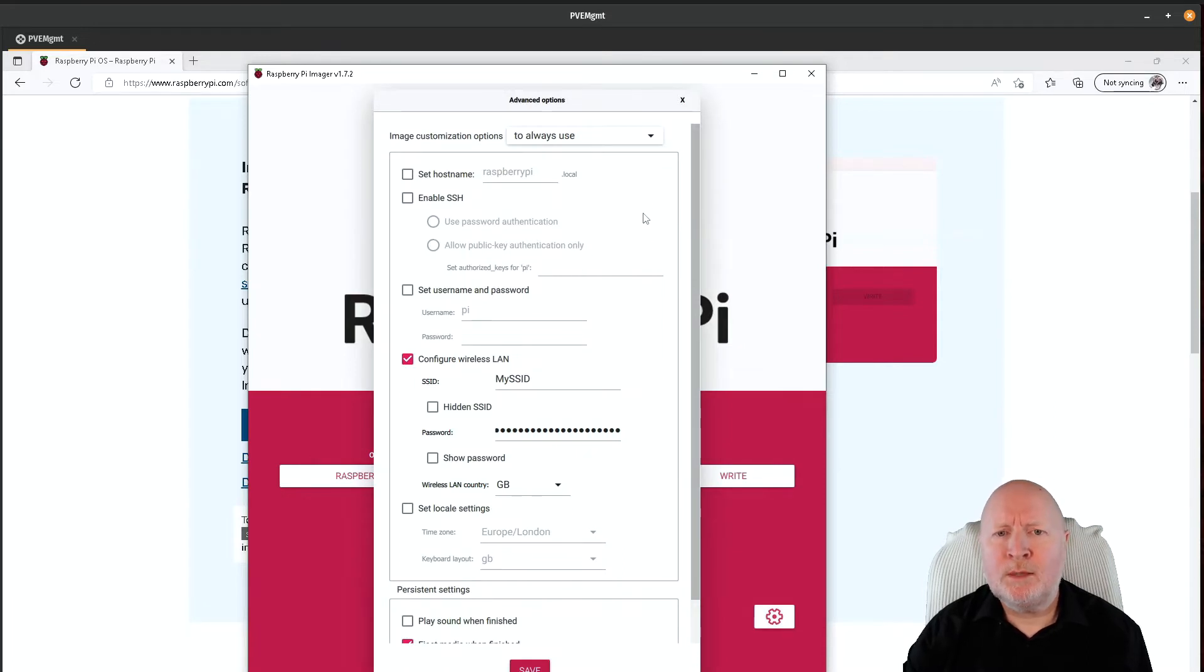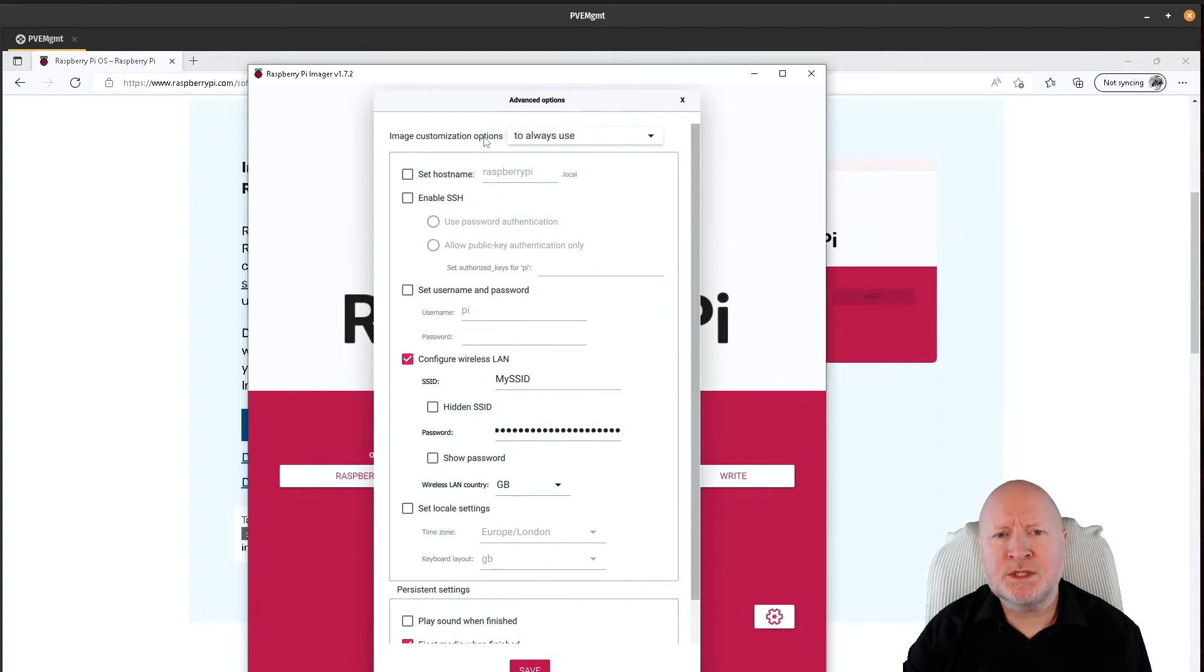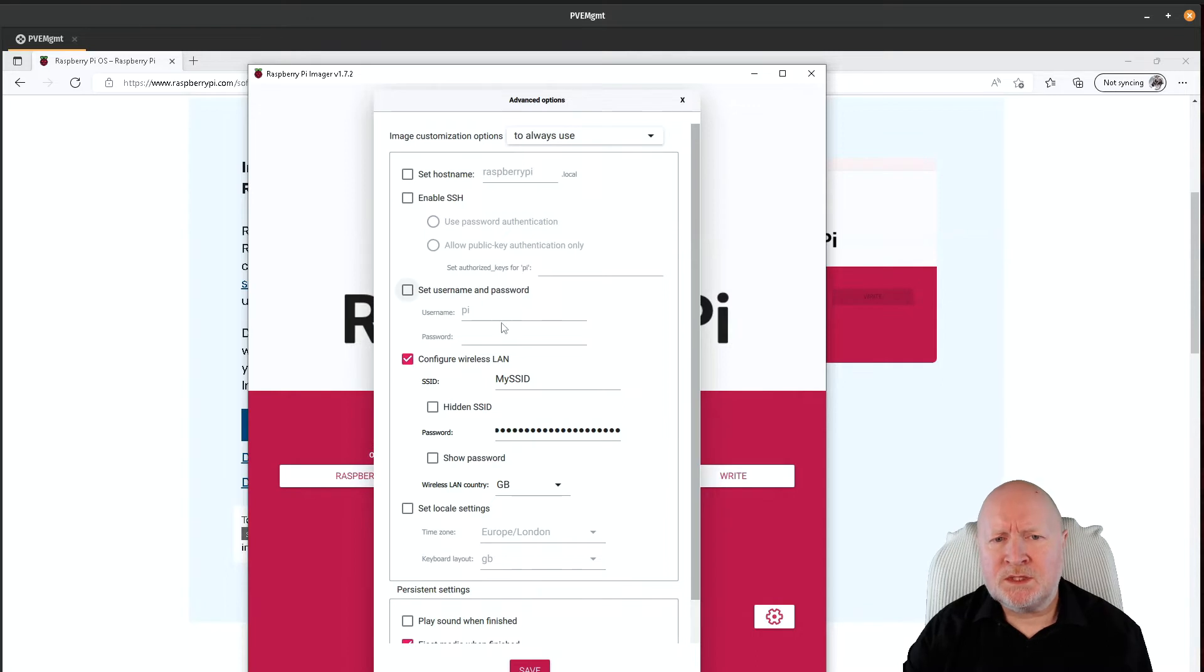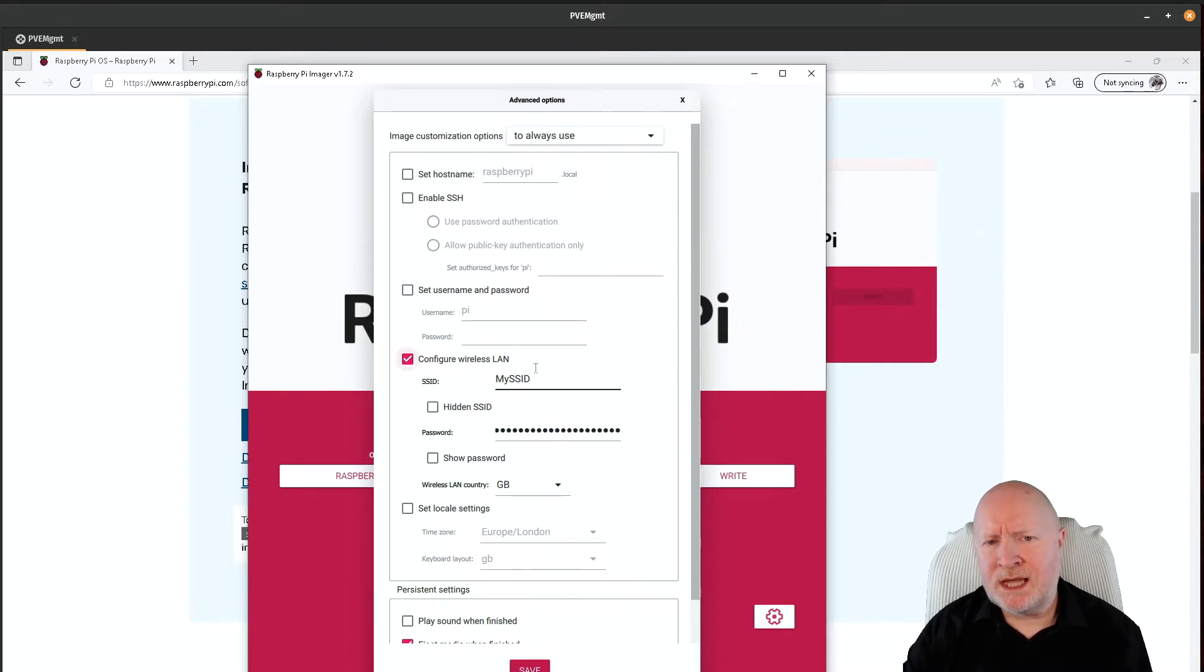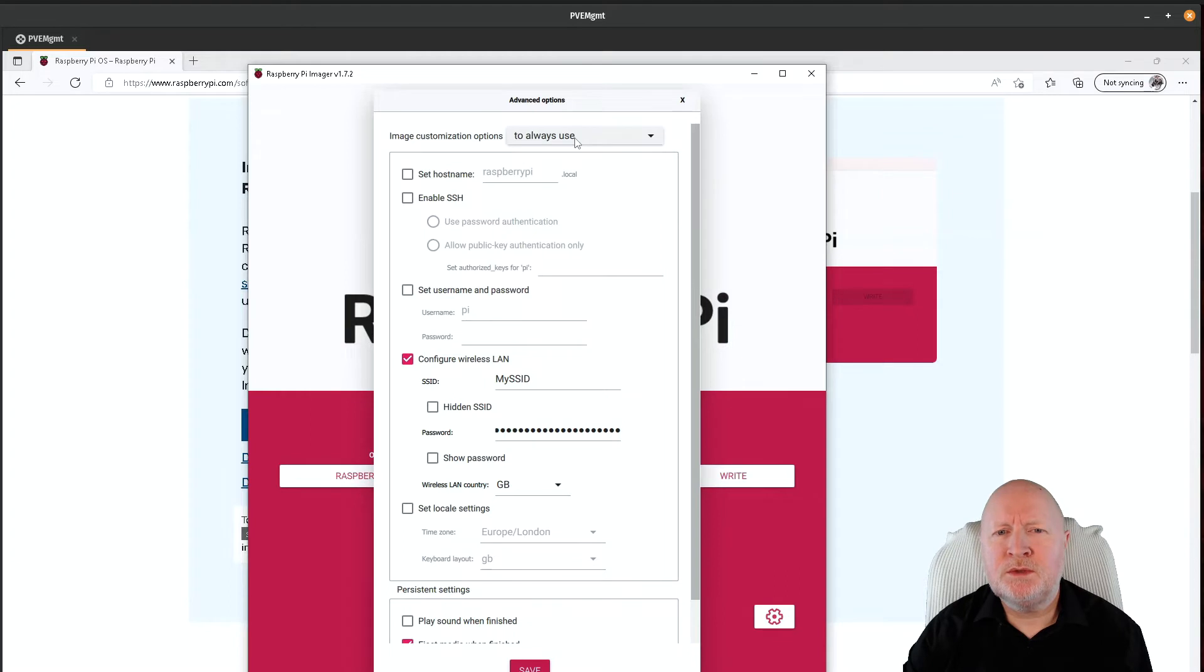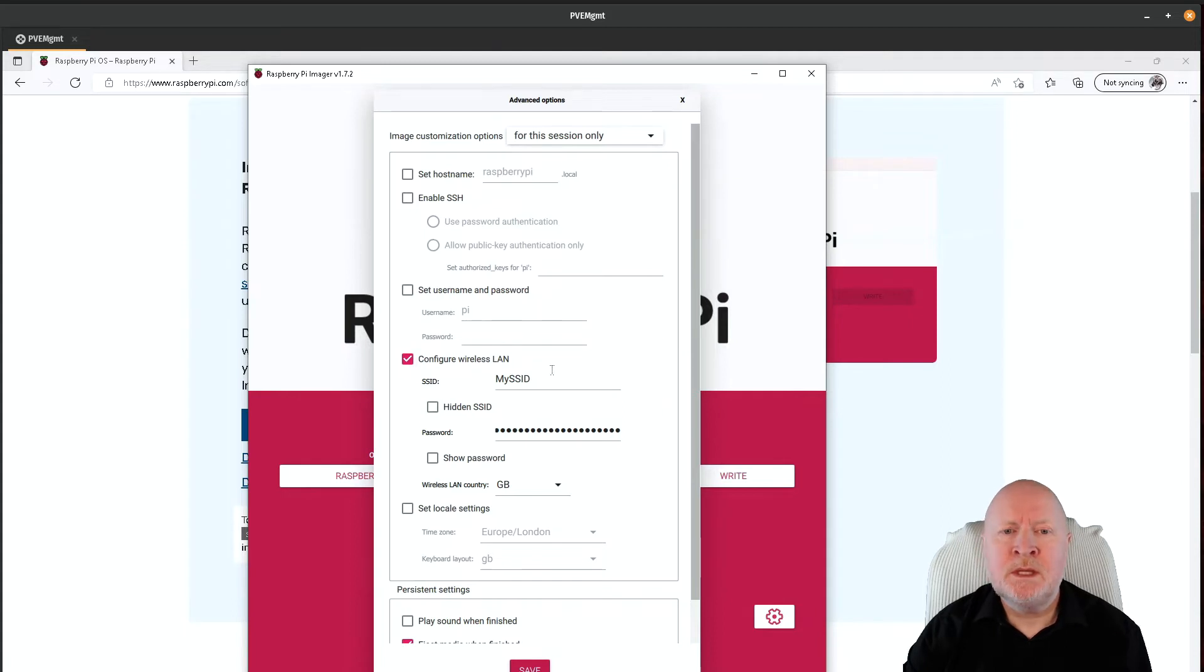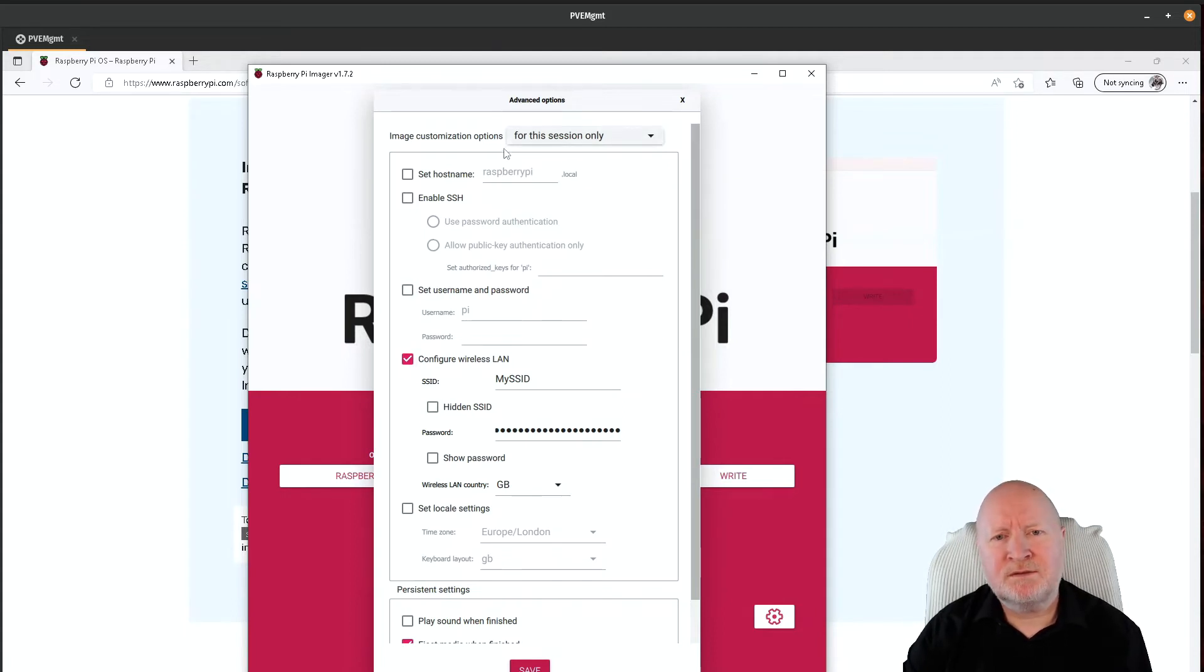Now one thing I'll point out is that you typically probably wouldn't actually want to select this option which is to always use, because it'll start storing information like your usernames and passwords, your SSID for your WiFi settings along with the password that goes with that. So usually you probably wouldn't want to do that. You'd be better off using this for this session only, because as you can see it's remembering previous settings. So yeah, from a security perspective, it's better to go with that option.